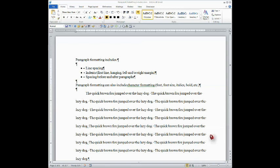Hi, this is going to talk about the show hide button. The show hide button is on your home ribbon. There's home,